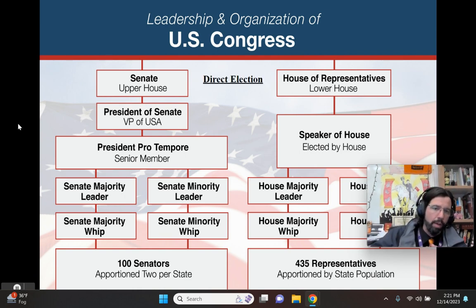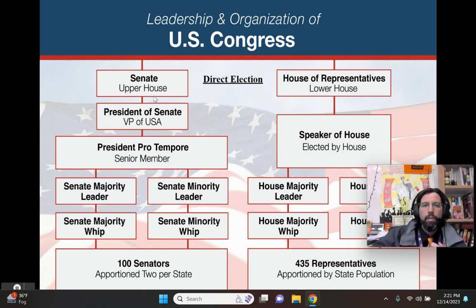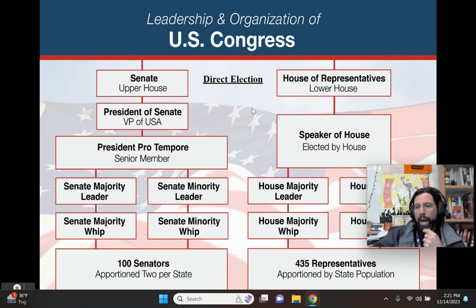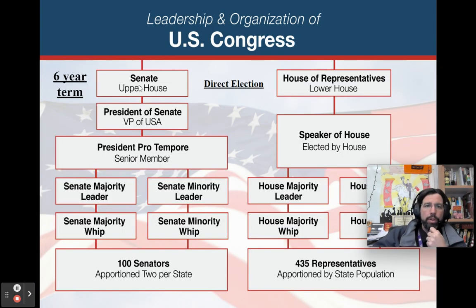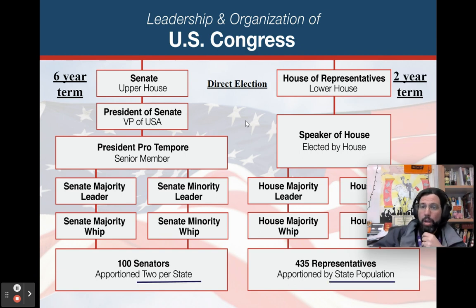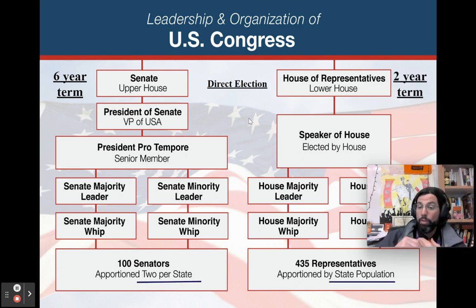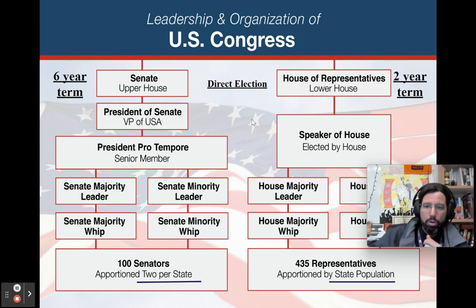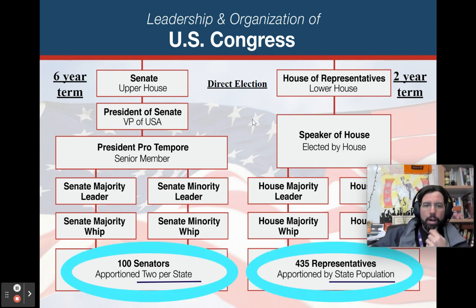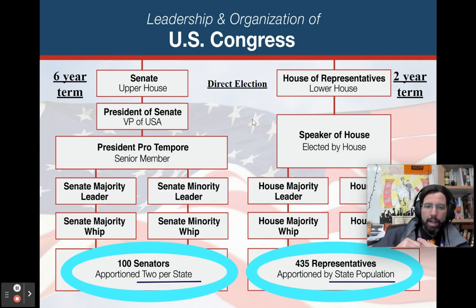You don't need to know everybody — just some basic information. These two houses are put into power by direct election by the people. If you are a senator, you can serve a six-year term. If you are a representative, you serve a two-year term, and you can serve as long as they keep putting you in. There are 100 senators, two per state in the Senate.